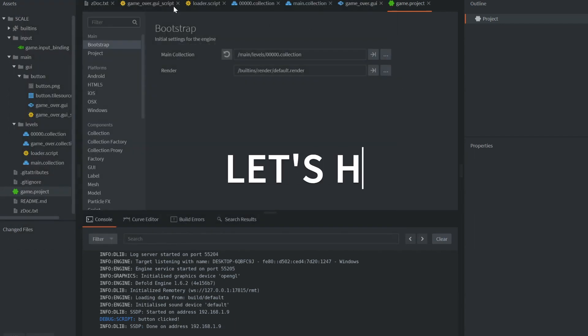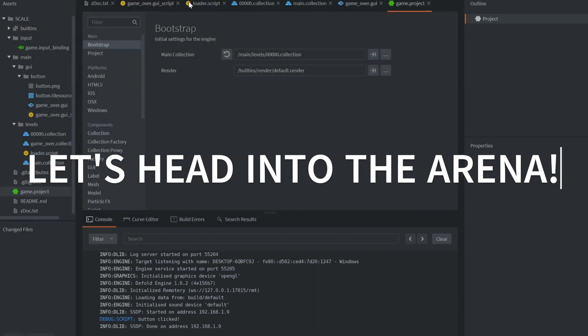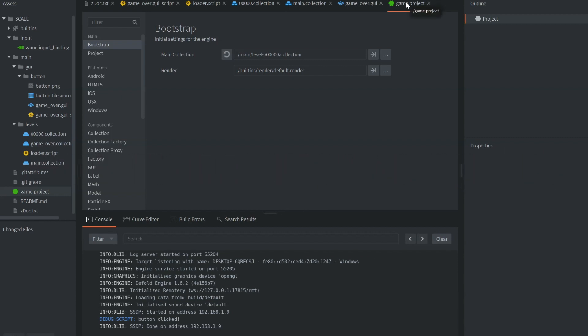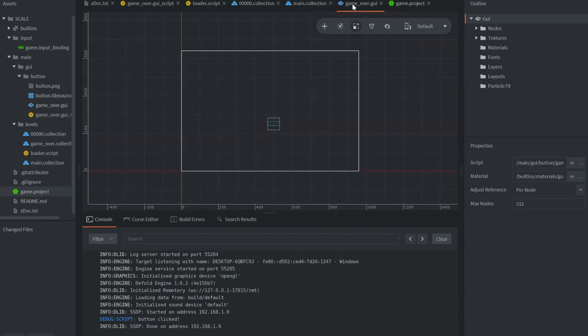Alright, with that we're just gonna go ahead and get into the arena and figure out how we got it done. You see a number of different things opened up on the center bar there with the GUI strip, the script, and I have a number of collections. I have a GUI that is our button.